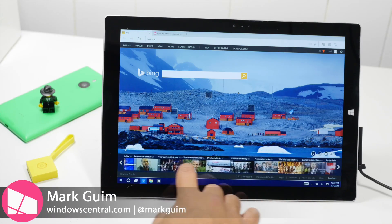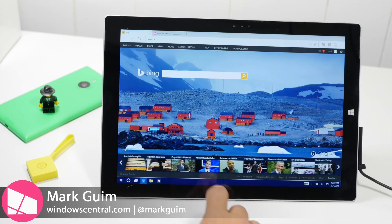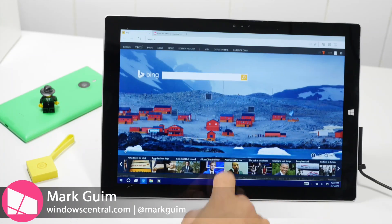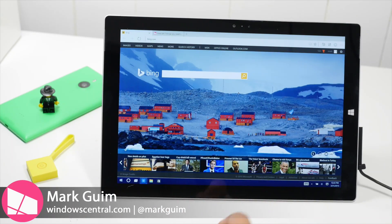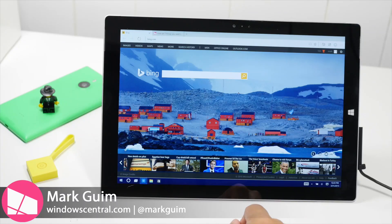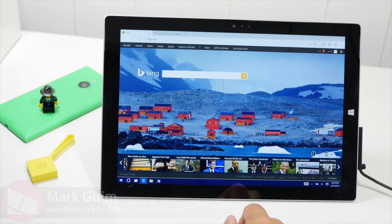Hey everyone, it's Mark for Windows Central. In this video, we are taking a look at the new web browser on Windows 10, Project Spartan.